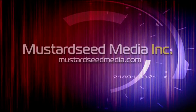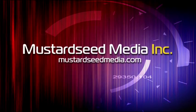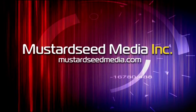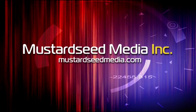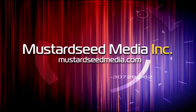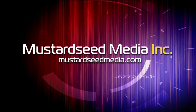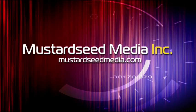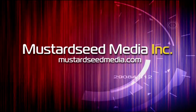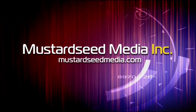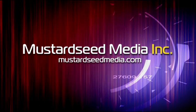The Mustard Seed Media video podcast is sponsored and created by Mustard Seed Media Inc., creating and developing media and web for tomorrow's Christian ministries. On the web at mustardseedmedia.com.